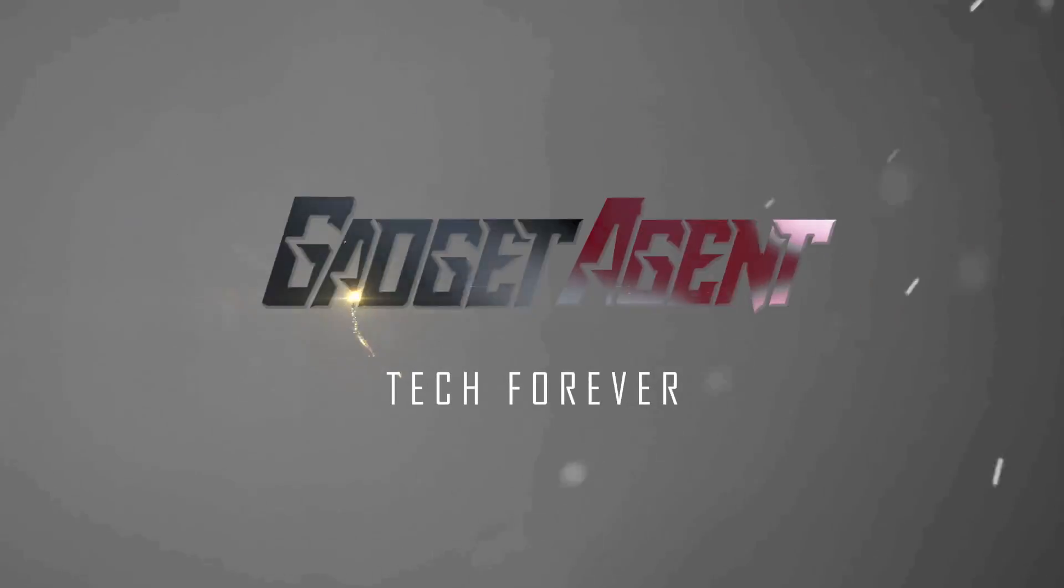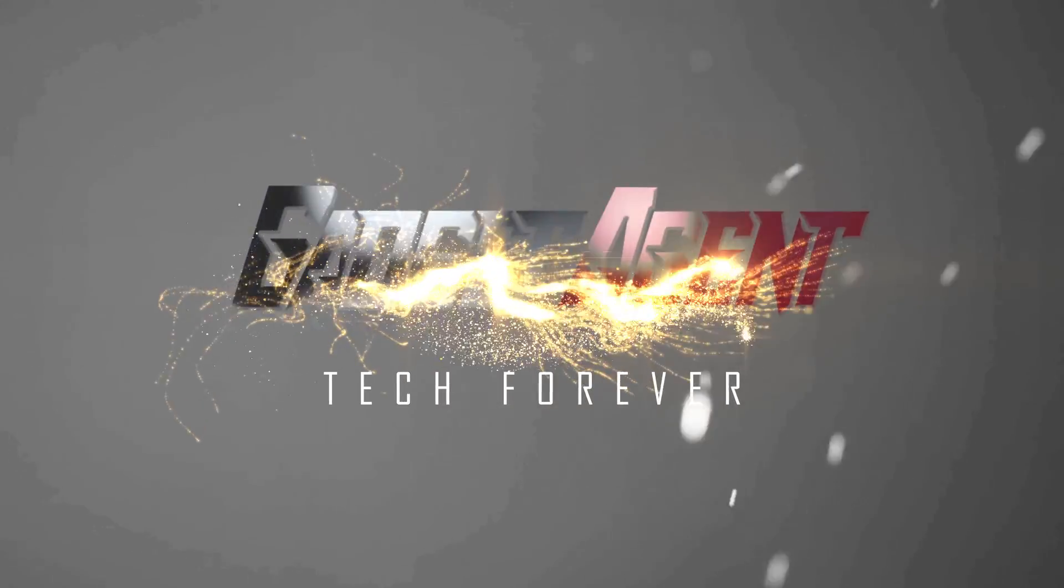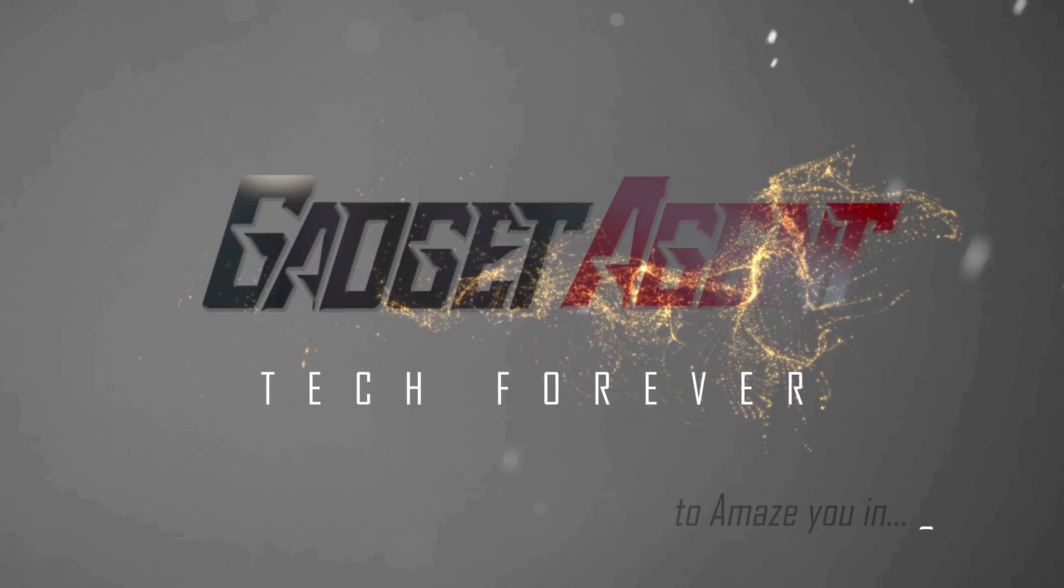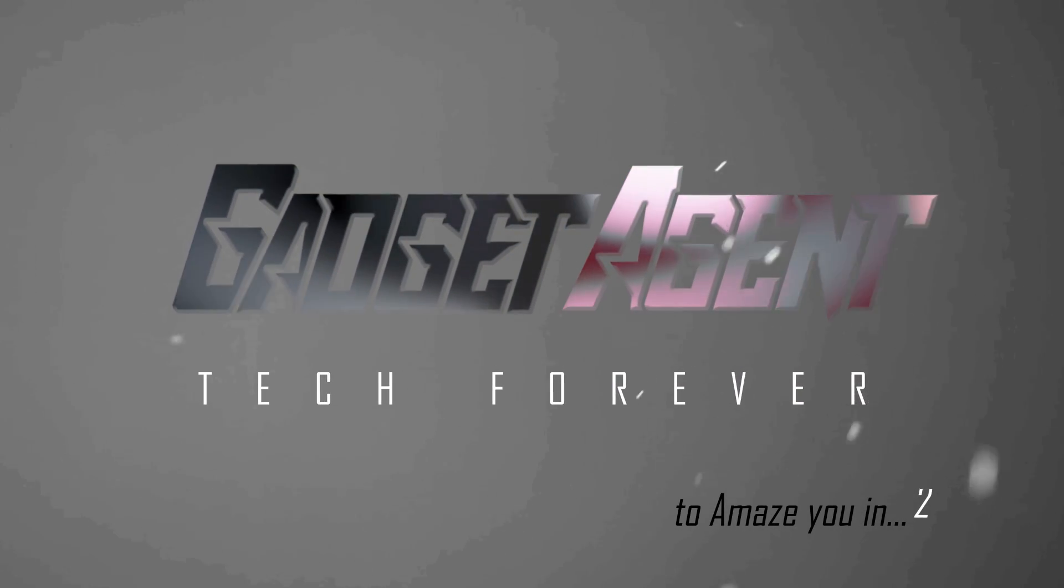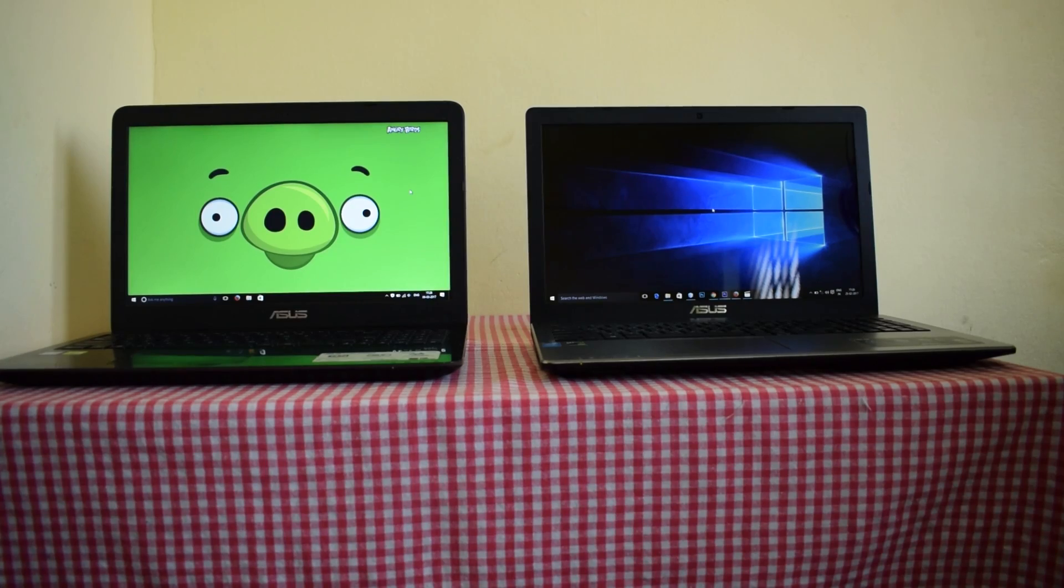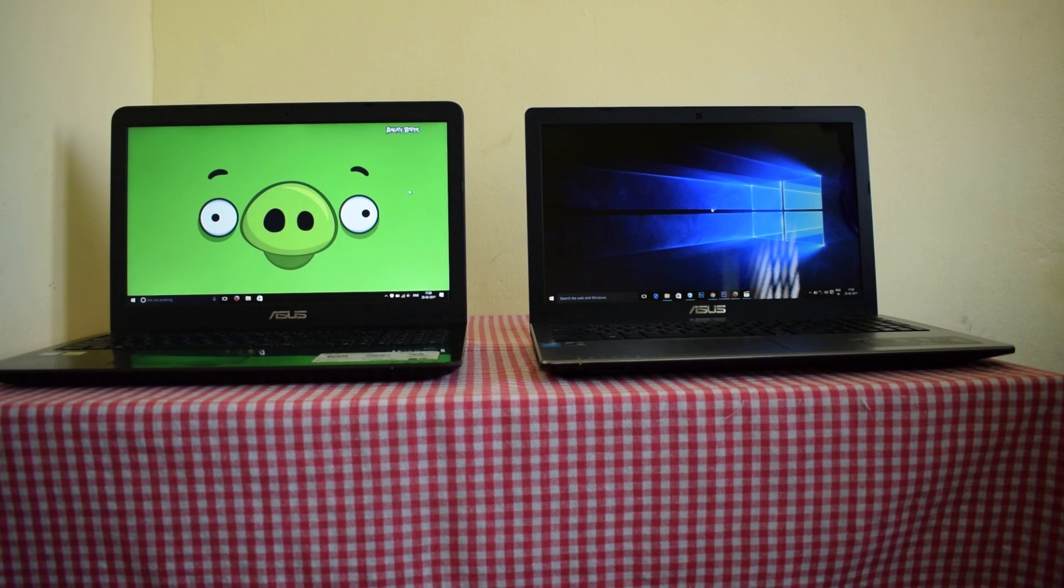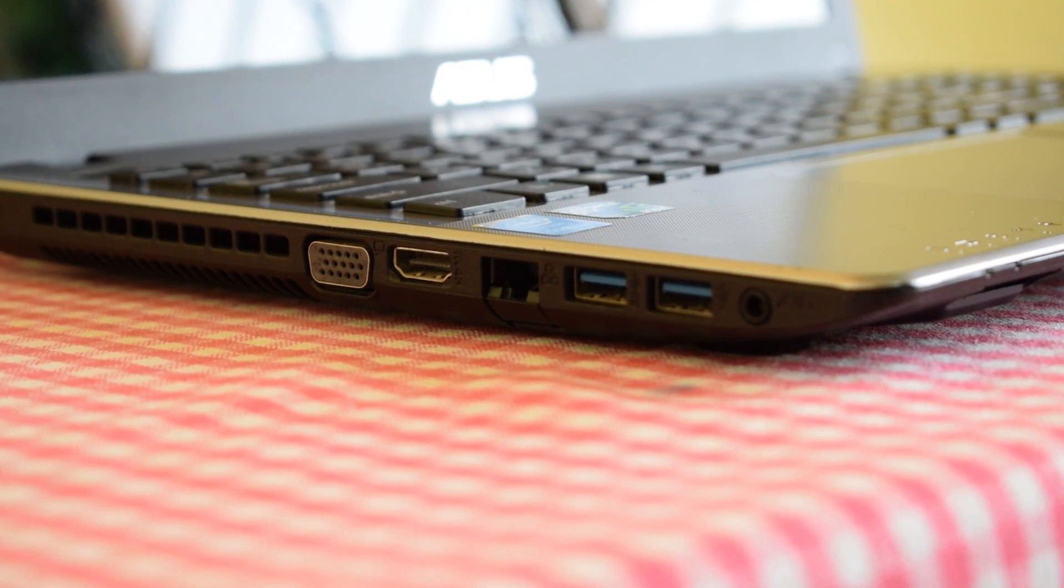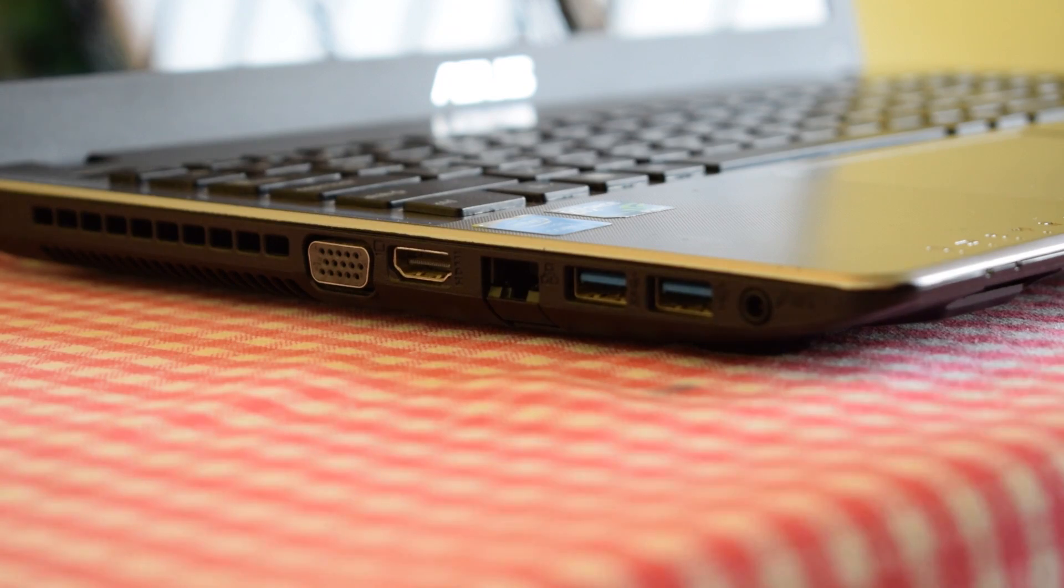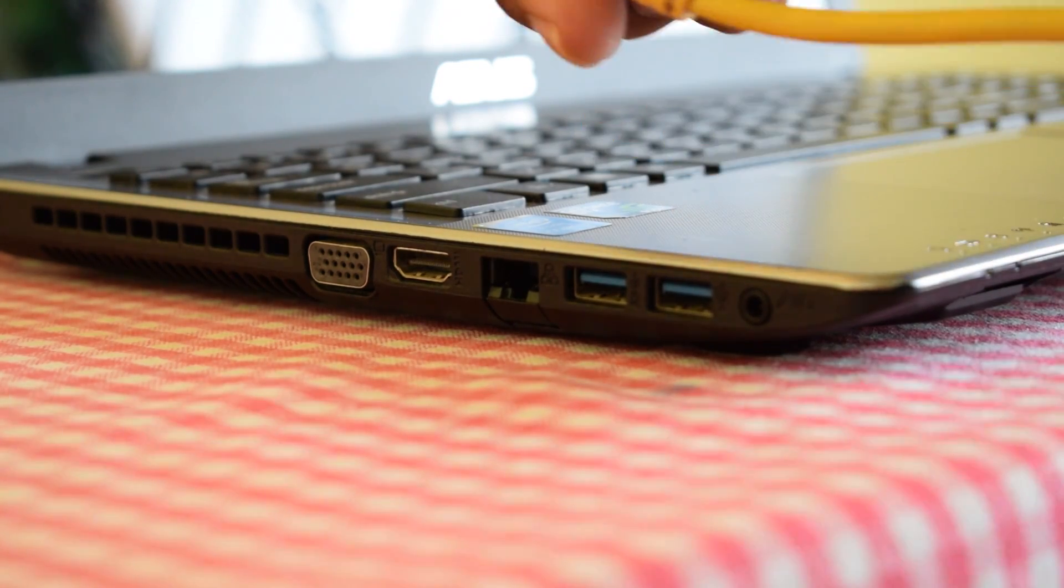So let's get started. Most of the time people find it very difficult to connect two PCs with the LAN cable, and today we are going to teach you how to connect two PCs with the LAN cable and transfer data from one computer to another.